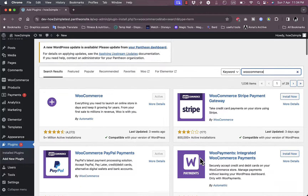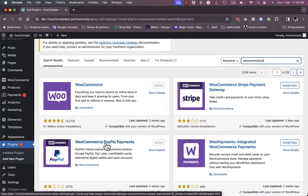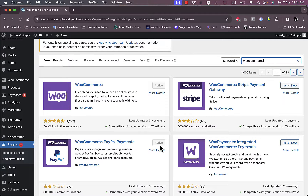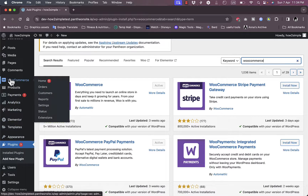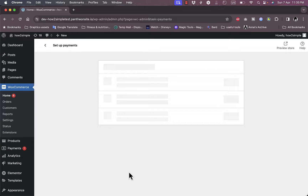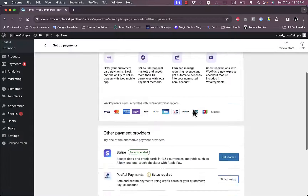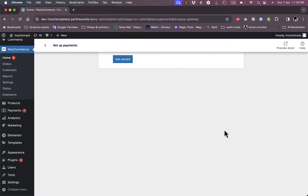There is a plugin called WooCommerce PayPal Payments — I didn't install it manually since it installs by default when you activate the PayPal payment method. Let's go back to WooCommerce Home and click on Setup Payments once again. Let's close this pop-up and finish setting up PayPal — click Finish Setup.